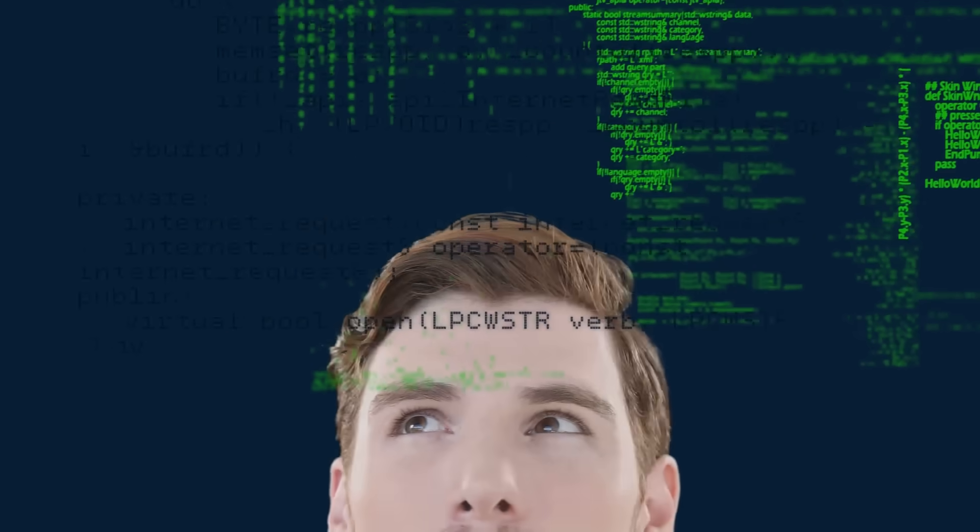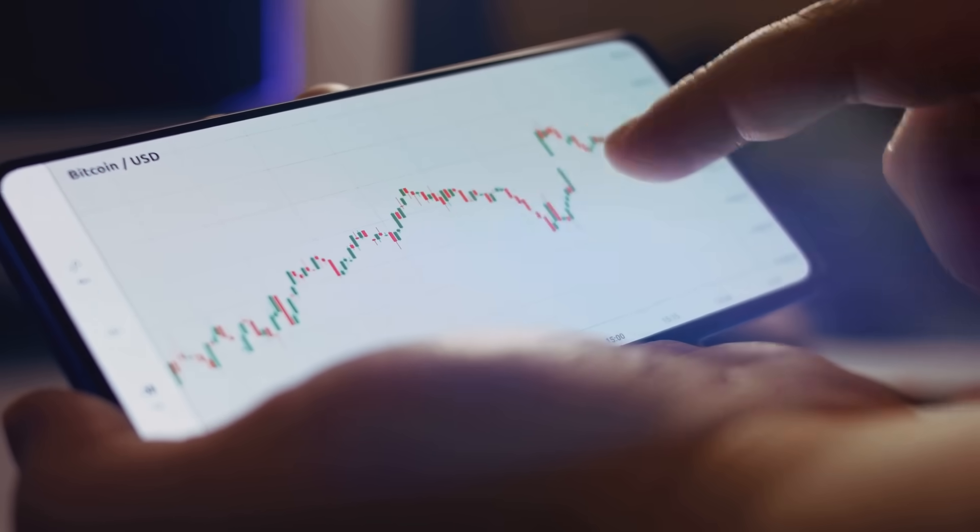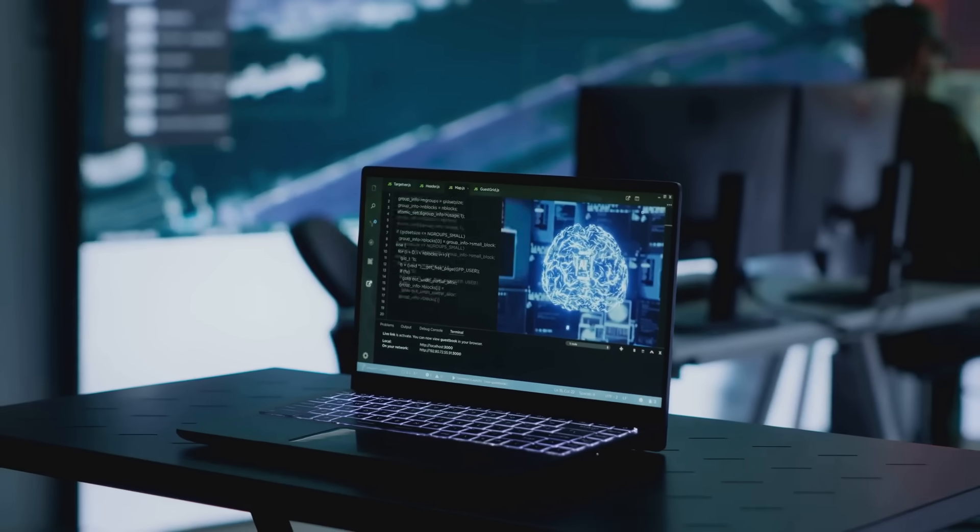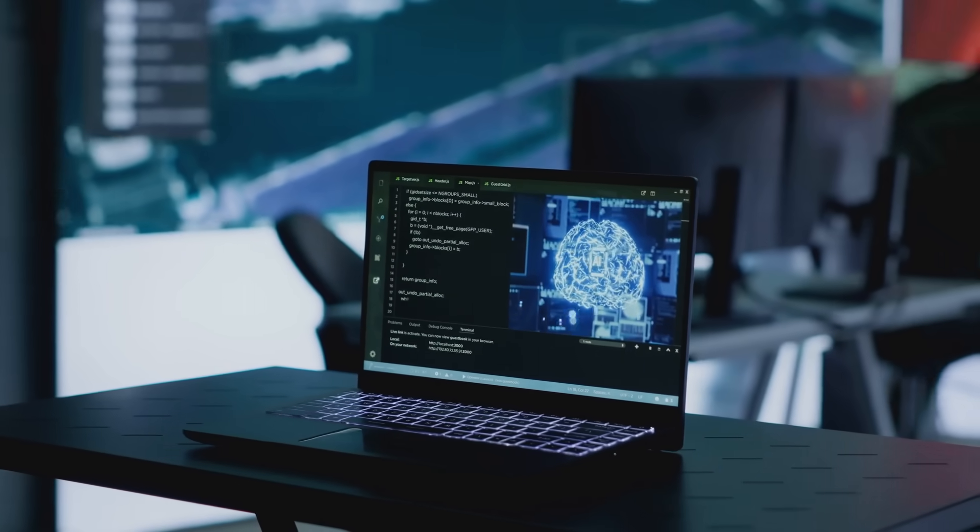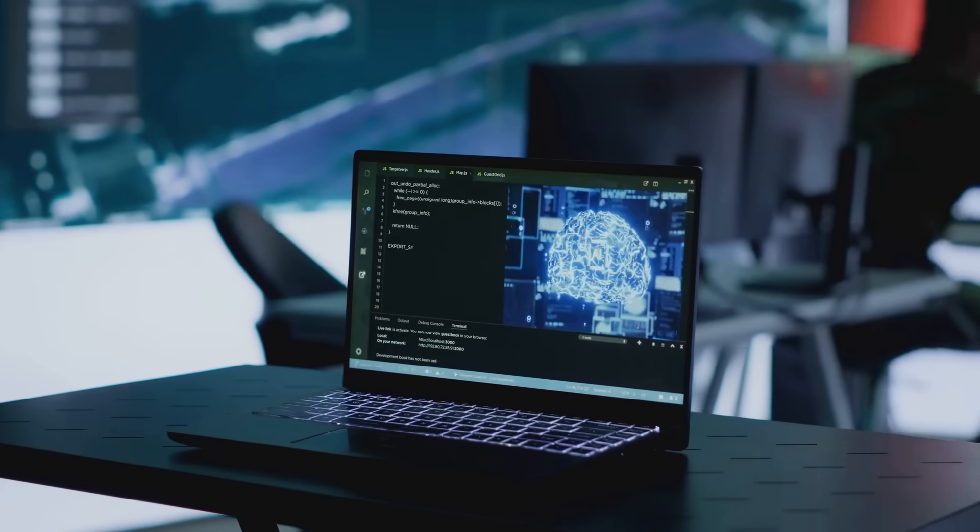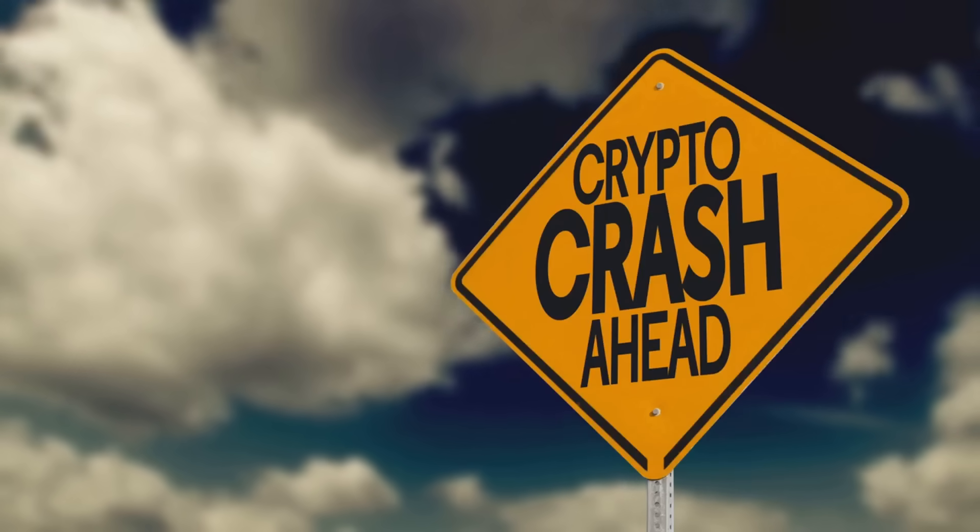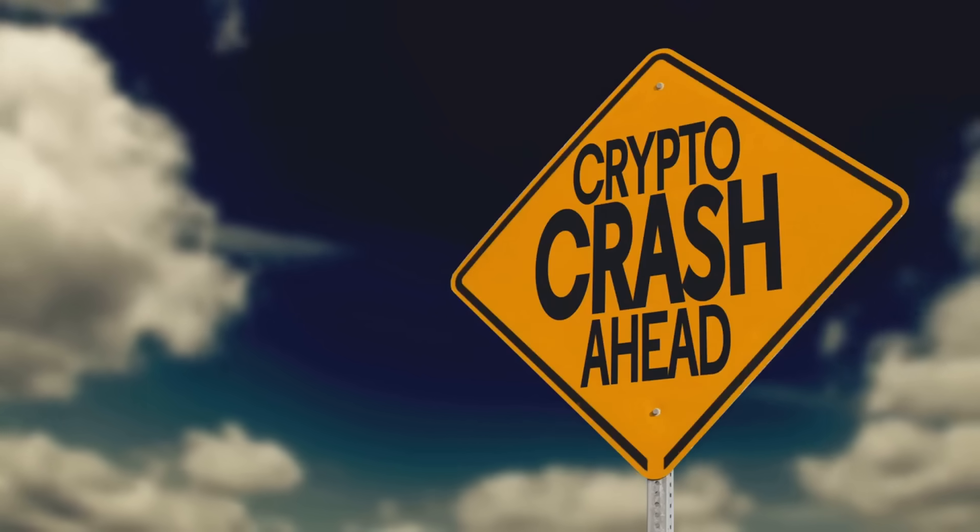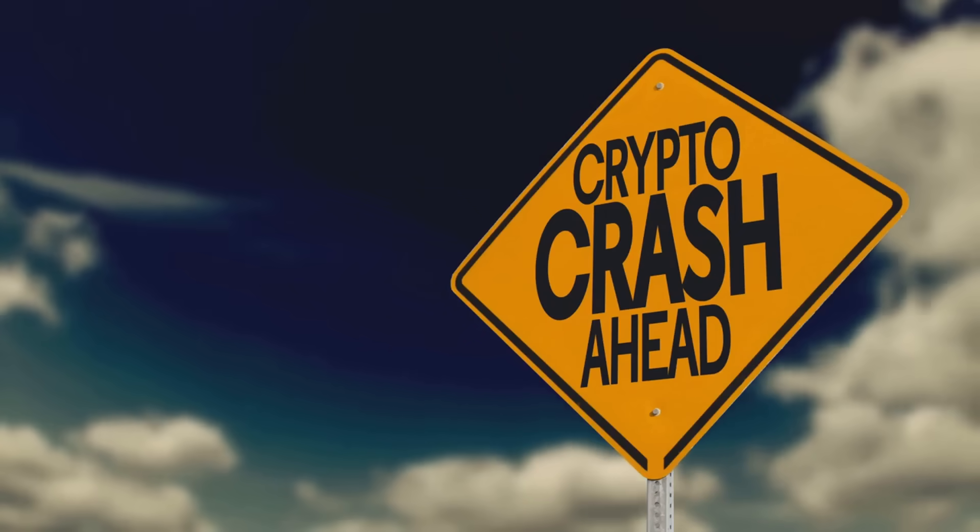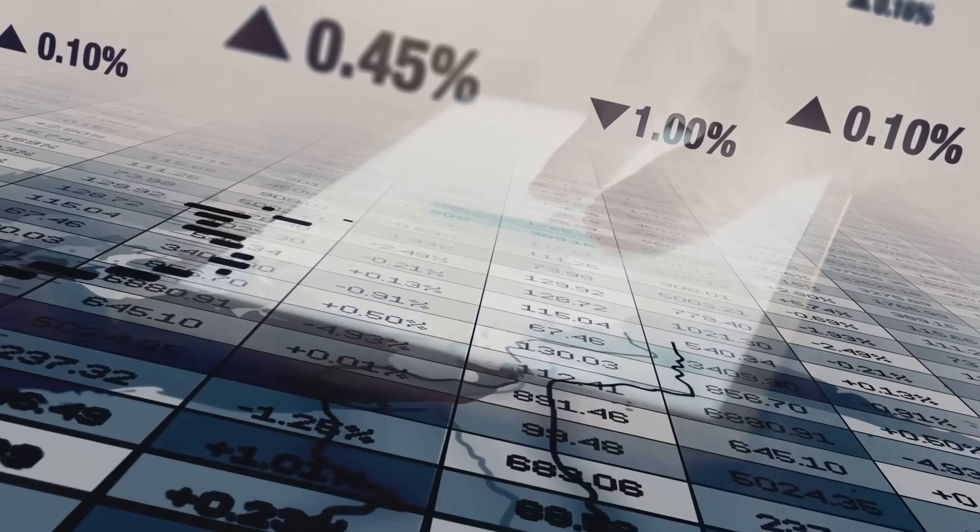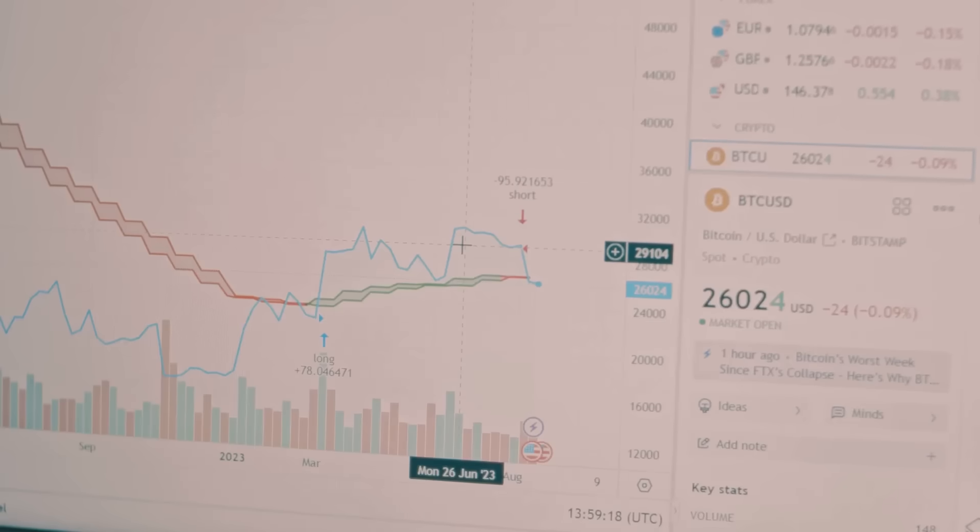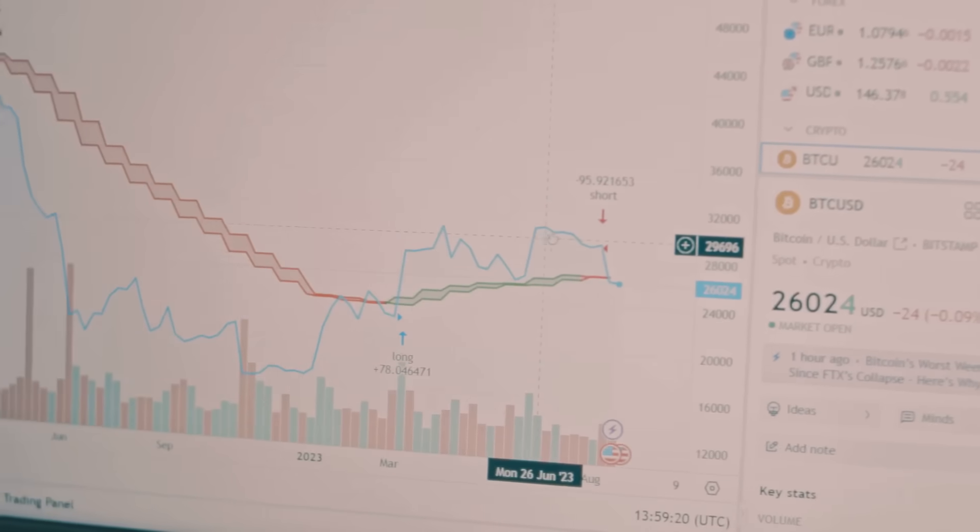Here's the catch. Crypto markets are more unpredictable than a toddler with a marker. AI models can predict trends with impressive accuracy, but they're not magicians. Even the smartest AI can't foresee a sudden market crash caused by, say, a random regulatory tweet. AI gives probabilities, not guarantees. So don't go all in on Dogecoin just because your chatbot said so.